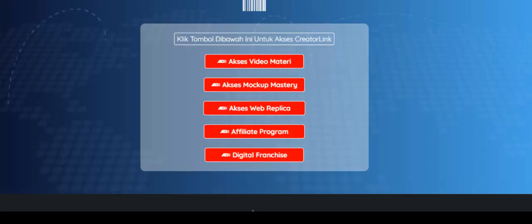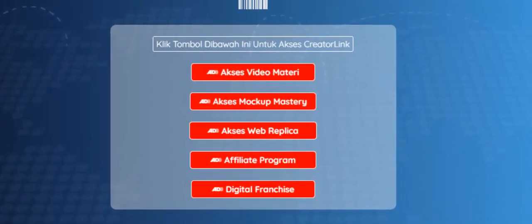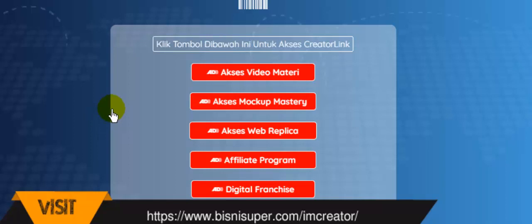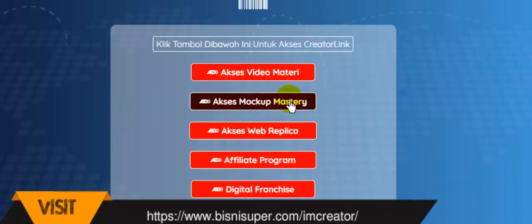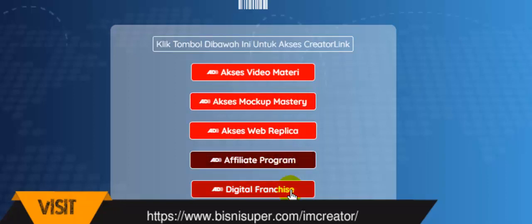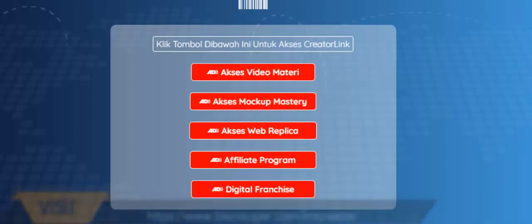Kebetulan, saya sudah membeli dan login ke dalam dashboard Creator Link saya. Ini adalah tampilan dari dashboard Creator Link, di mana Anda bisa mengakses untuk video materi, akses mockup mastery, website replica, affiliate program, dan digital franchise.